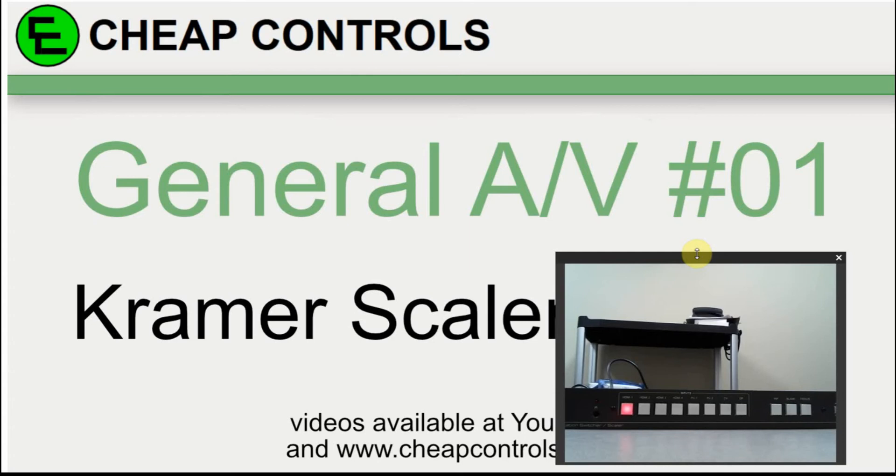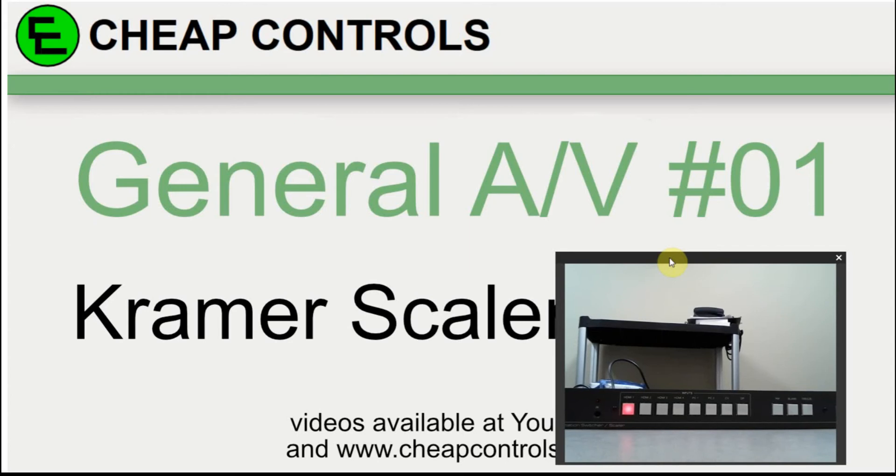The documentation that comes with the Kramer Scaler gives you the commands, but sometimes it can be a little difficult to get them working just because of the codes that they use. I thought it might be interesting to show you how I can get the codes from the Kramer specifically.